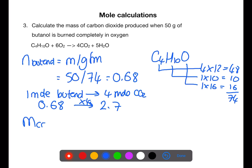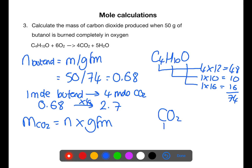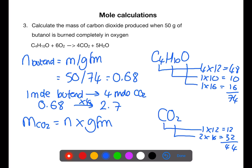We can now find the mass of carbon dioxide by taking the moles and multiplying by the gram formula mass. The moles are 2.7 and the gram formula mass is 44, giving 119 grams of carbon dioxide produced.